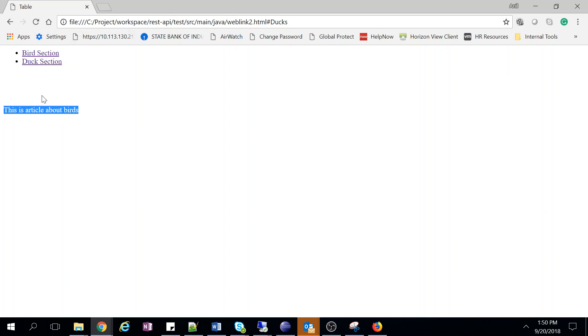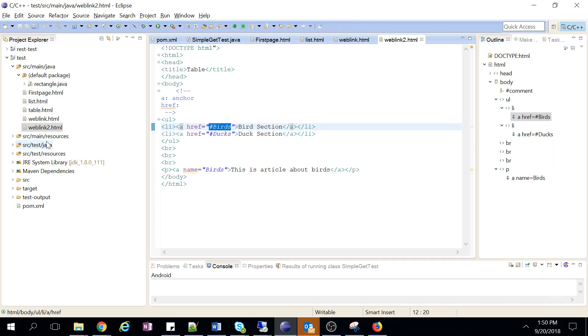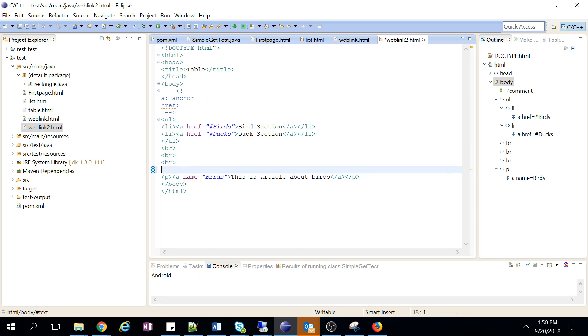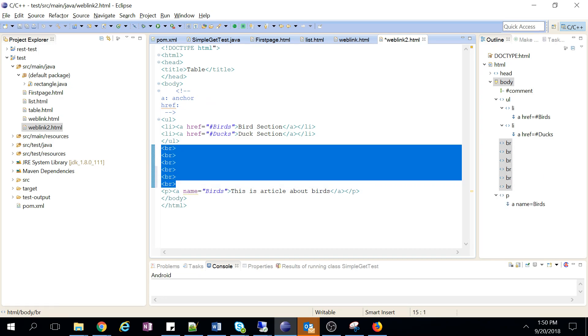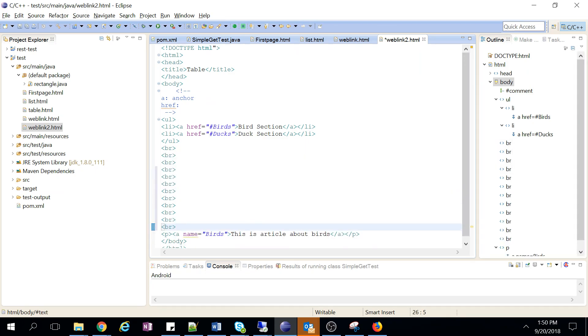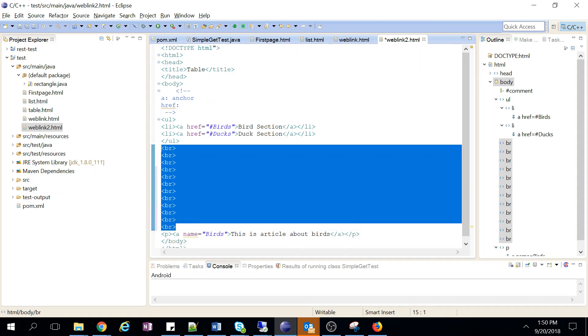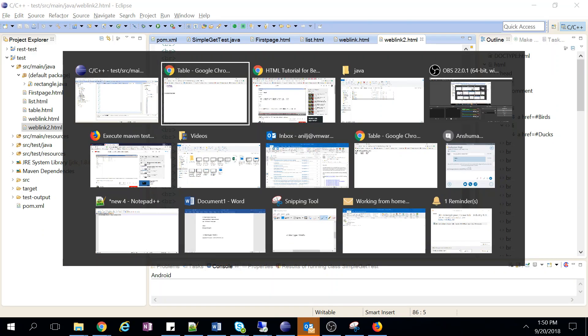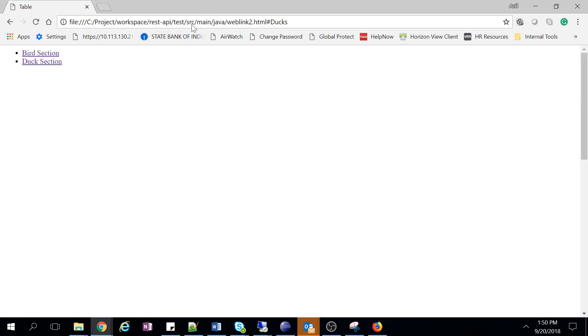Or you can go directly. Right now you're not seeing anything important, so let's update our code — we'll give it some more line breaks. Now we reload our webpage again. See, it's not visible now, but I don't have to scroll — just click here and we can go directly to this section.